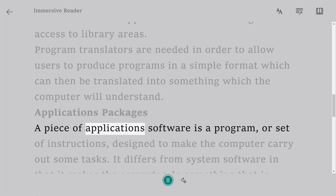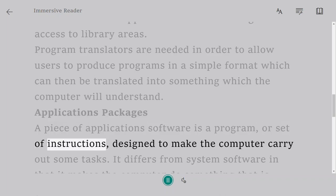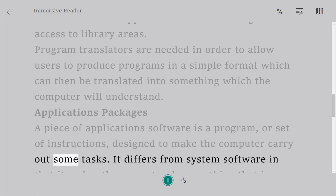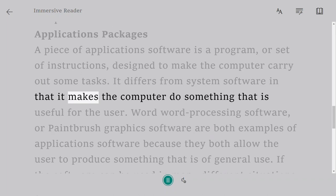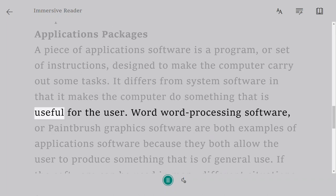A piece of application software is a program or set of instructions designed to make the computer carry out some tasks. It differs from system software in that it makes the computer do something that is useful for the user.